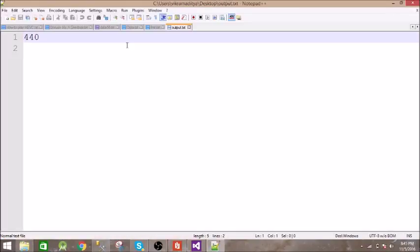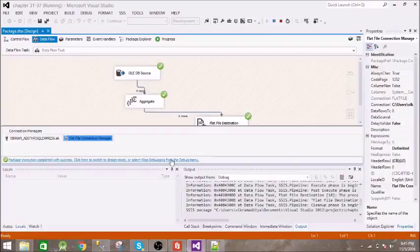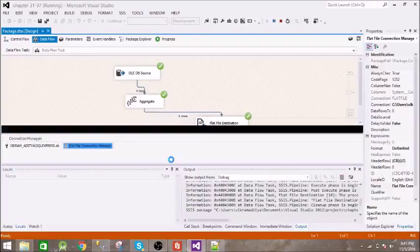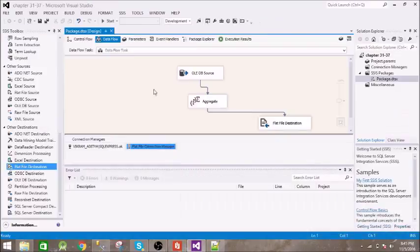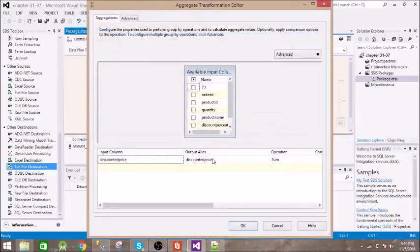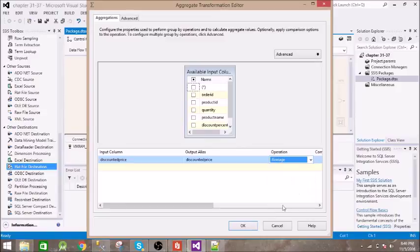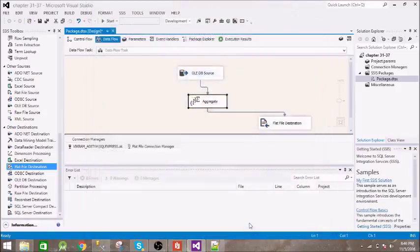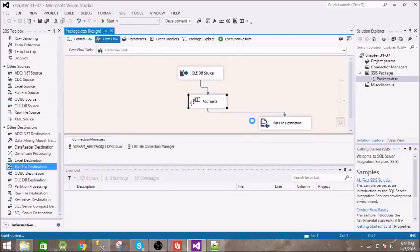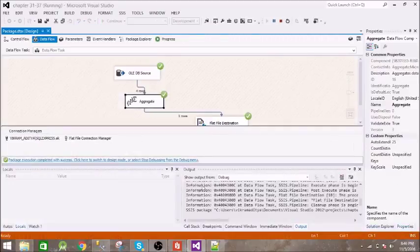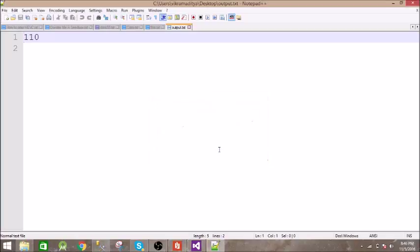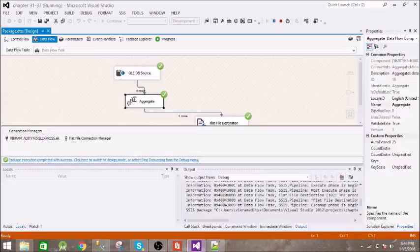Yes, so it is 440. Now let us perform average on this. Okay, so we have seen how it is doing for sum. Now let us do the same thing for average. Now instead of sum, average. Alright, now let us execute this. So it has succeeded again.